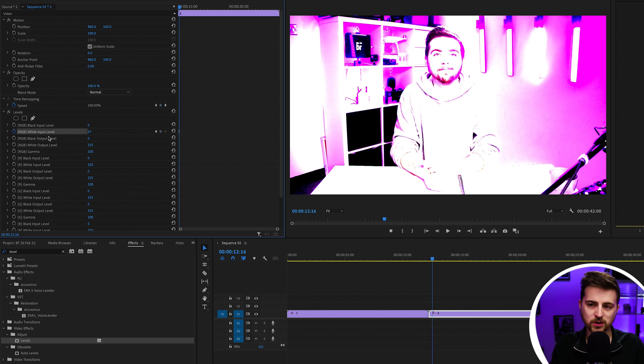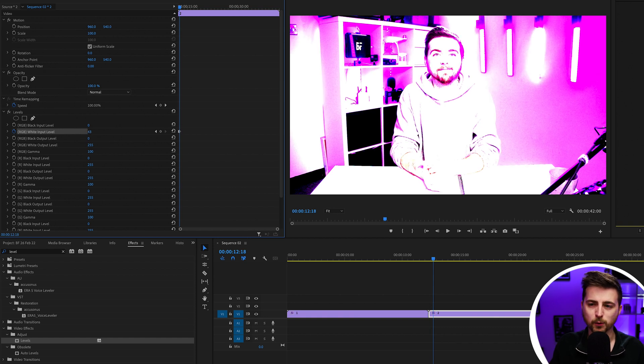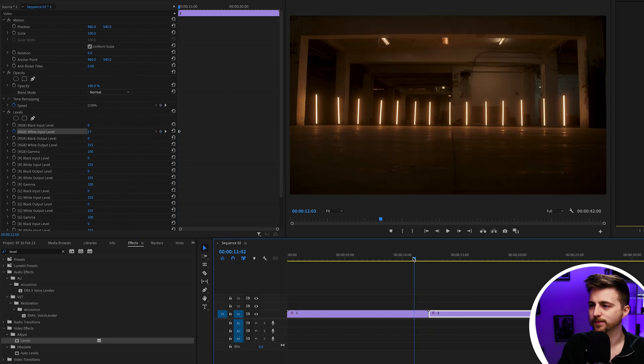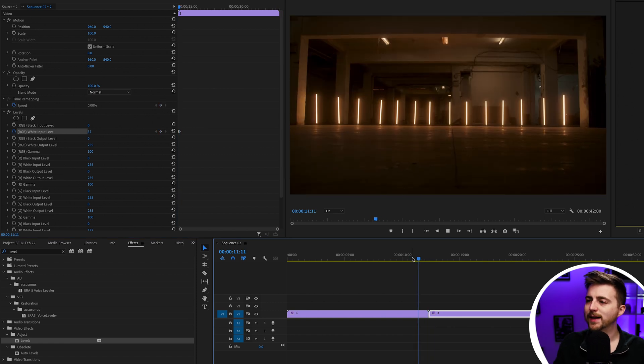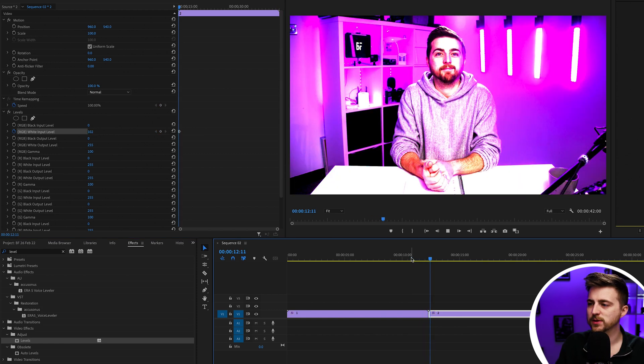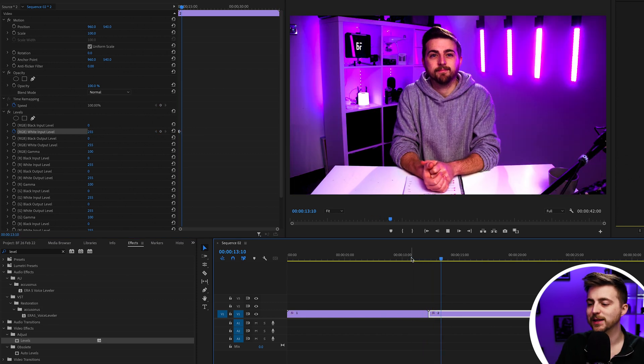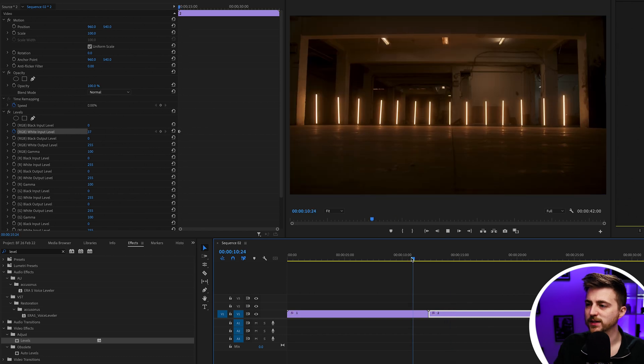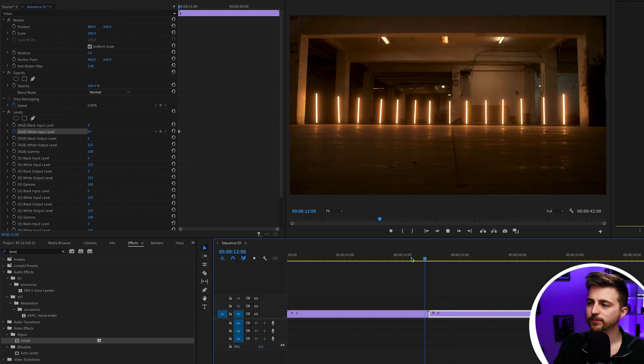Then we're going to go eight, nine, 10 frames to the right and pull that up to 255. Now, when we play this back, you'll see instantly we've got this really cool exposure flash transition. That is the basic transition now complete, but there's a few more effects that we can drop onto this to really take this to the next level.